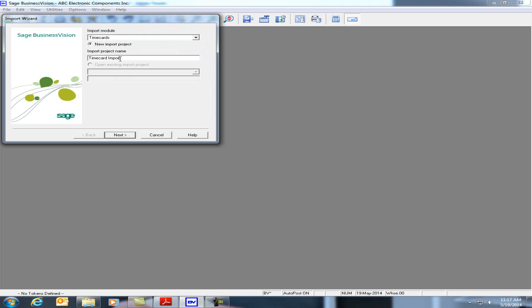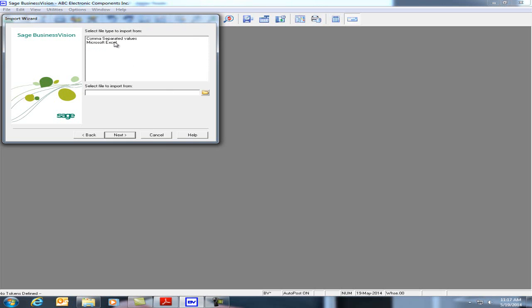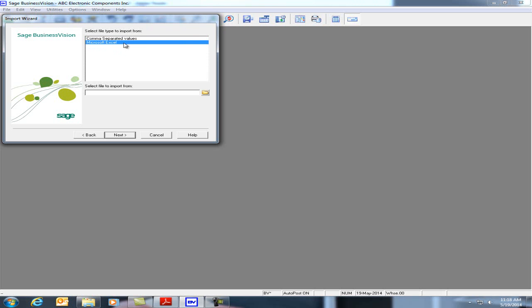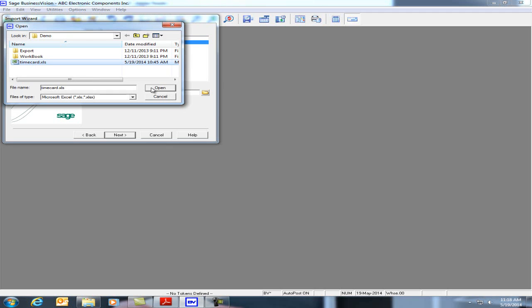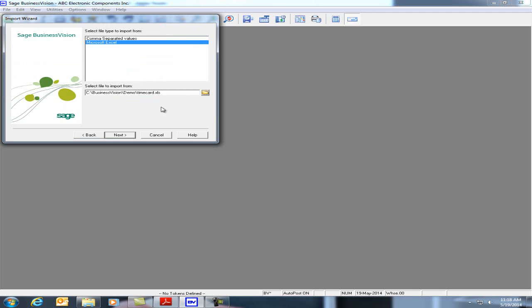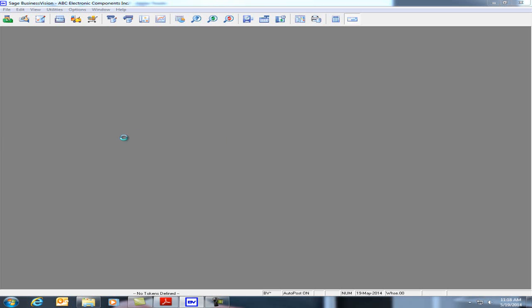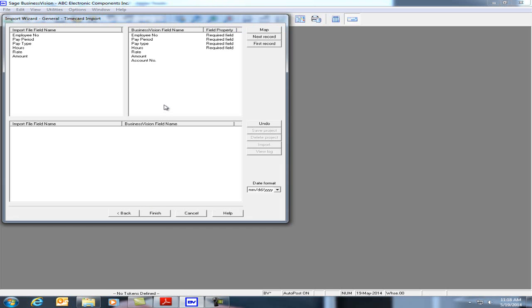I have two options, comma separated values and Microsoft Excel. I've created an Excel file for this, so let's choose the file and it's under my demo folder, timecards.xls. We'll open that and we'll click on next and Business Vision will read the Excel file. The Excel file has six fields in it.